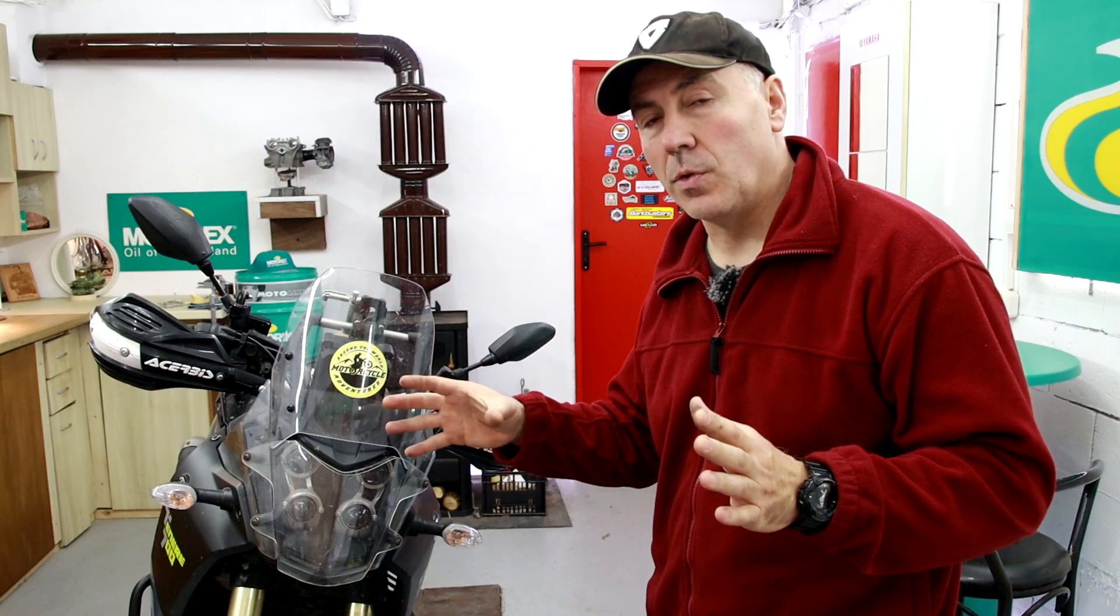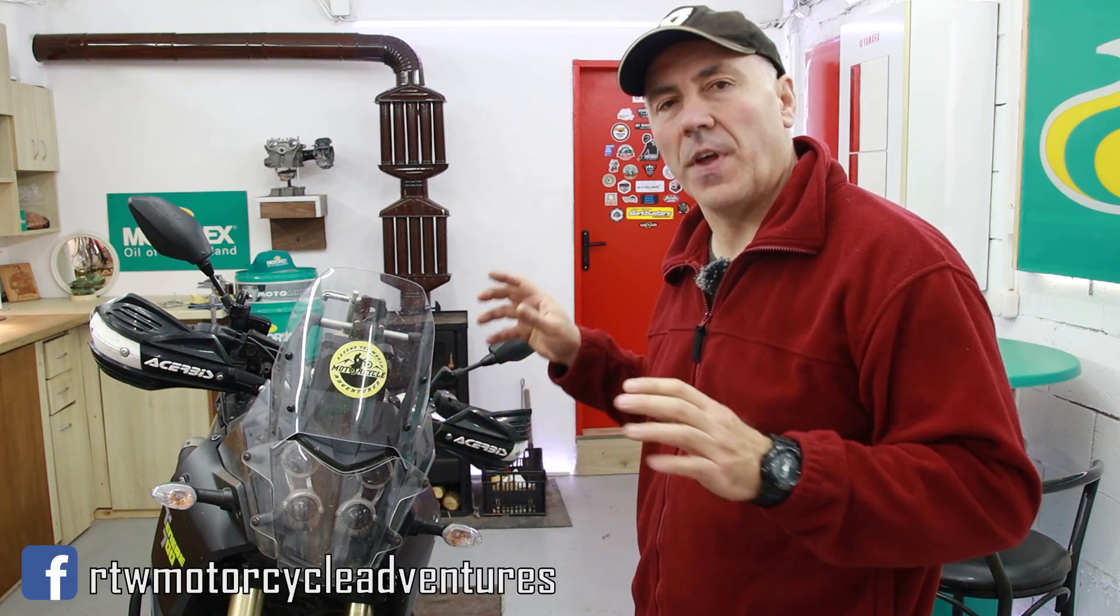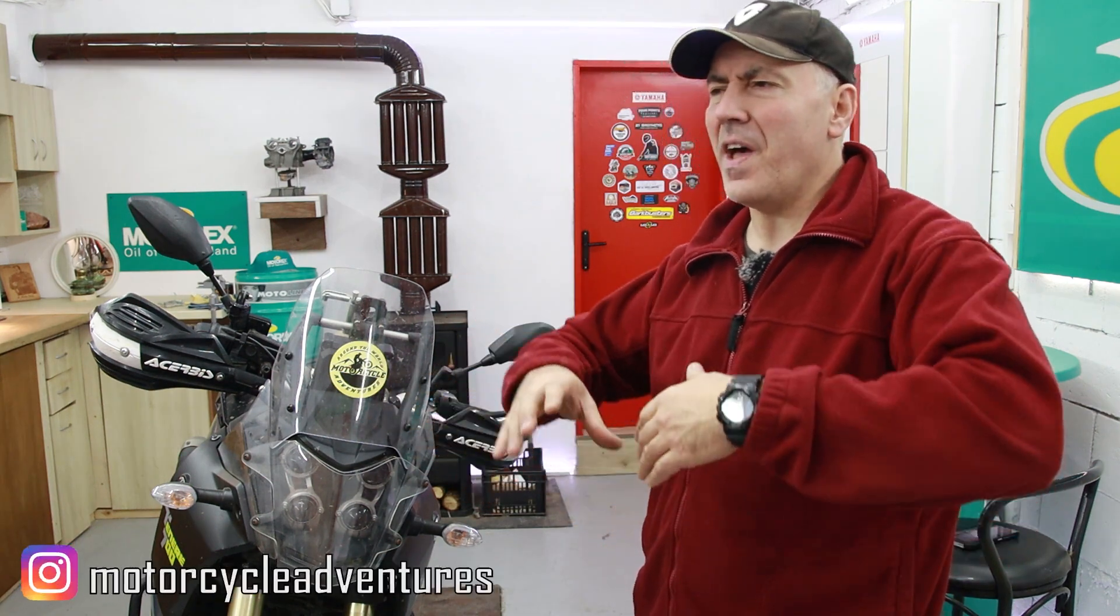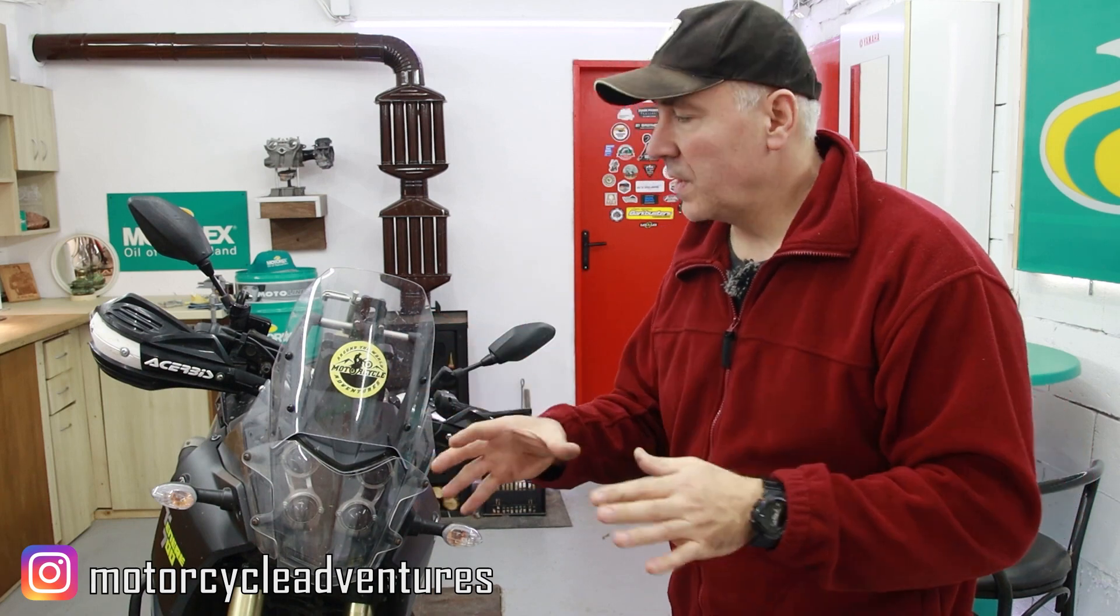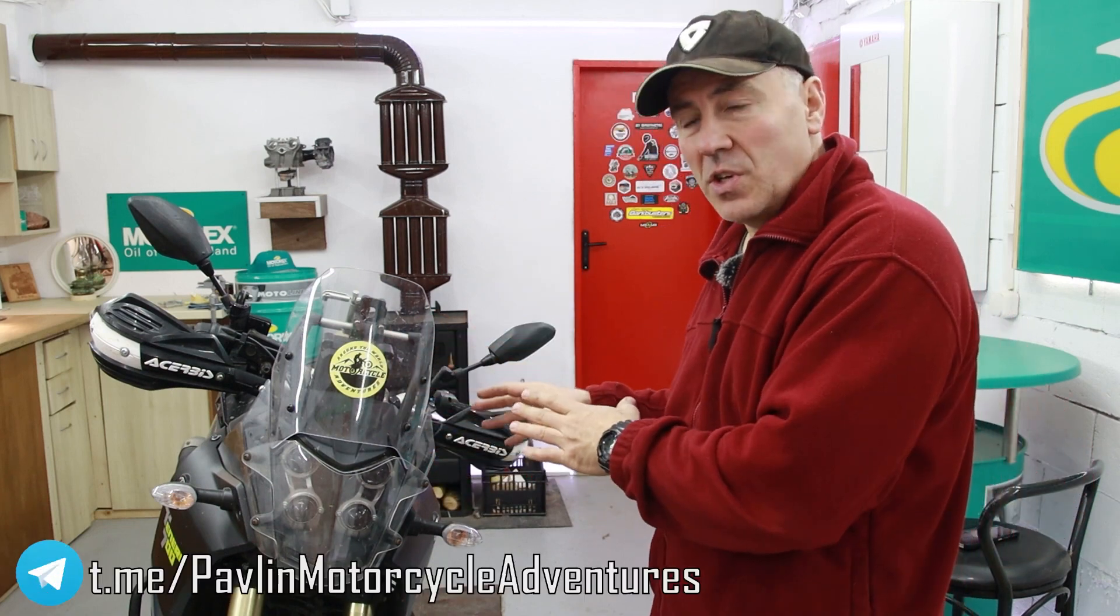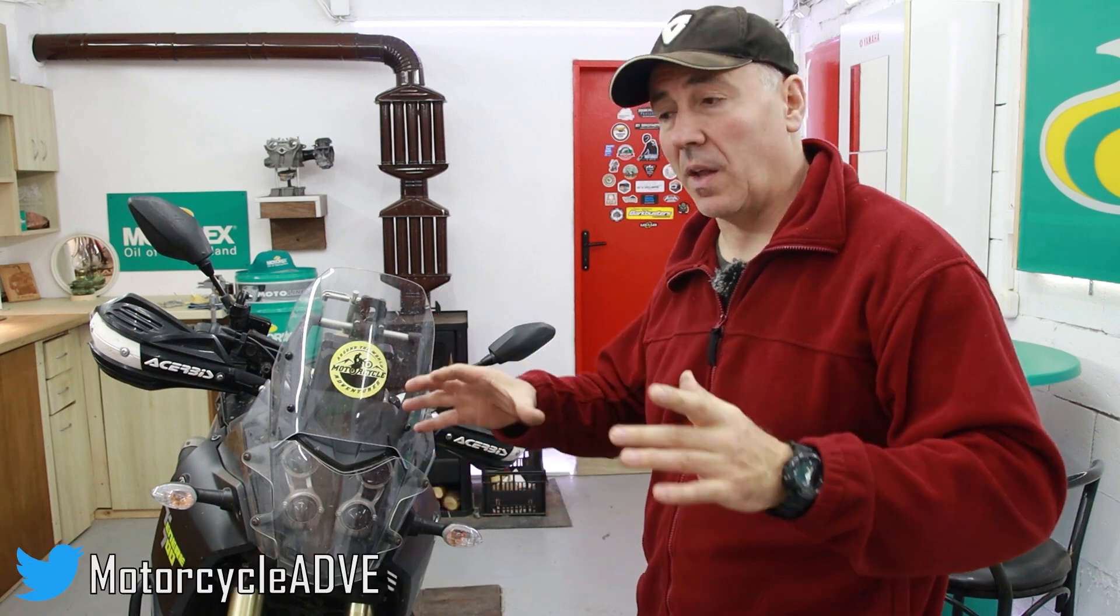Welcome back. The first question that I plan to answer in this video is why I decided to change the springs of my Tenere. And the answer is very simple because the stock suspension is set for a rider of 75 to 80 kilograms maximum.